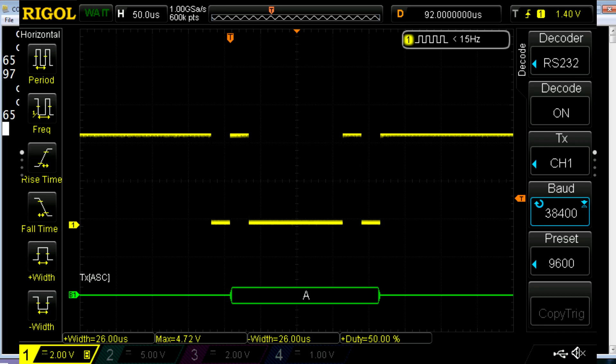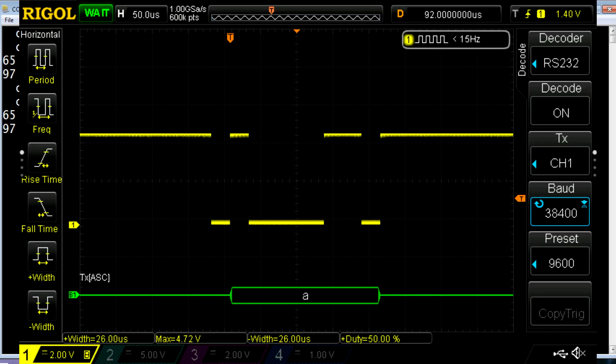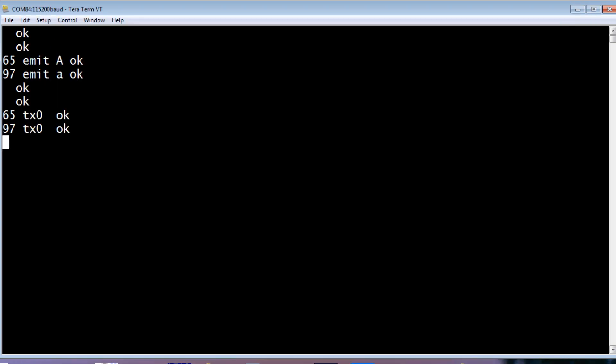So if you look at the scope, you can see a capital A was sent out the TX pin on the UART. If I type 97 TX0, and you look at the scope, you'd see it sent out a lowercase a out to TX pin on the UART. So that's a very easy way that we can send out now characters out the UART. Just by sending the ASCII code, and then sending TX0. And that will put the letter corresponding to that ASCII code out the TX pin on the UART.